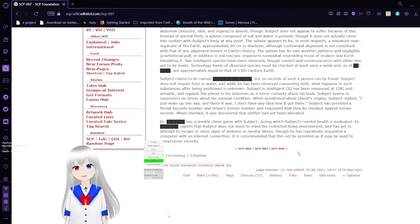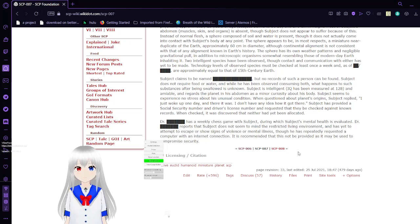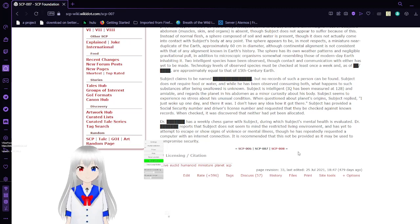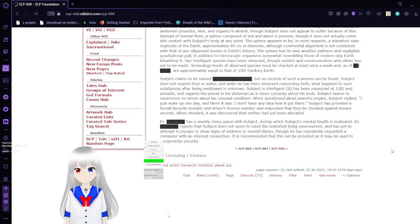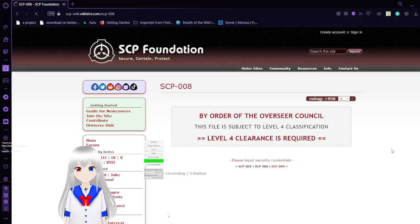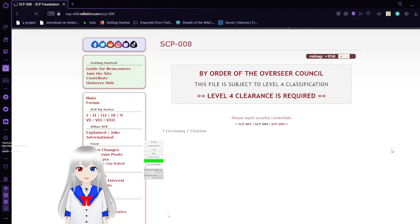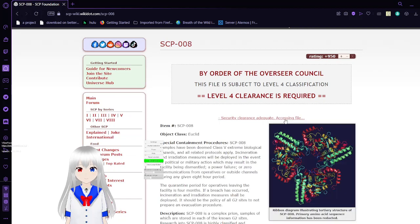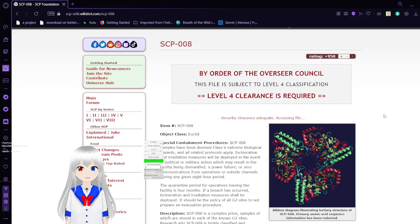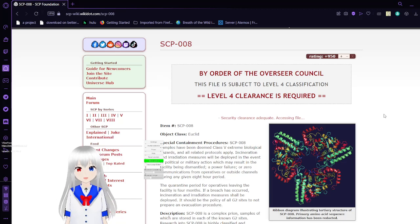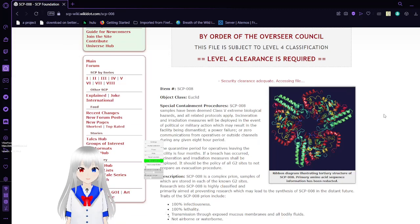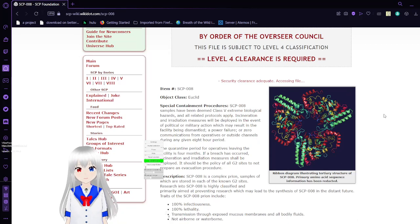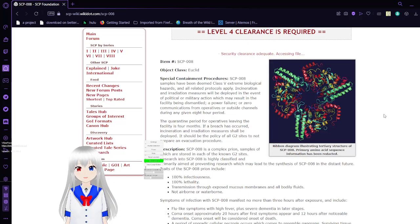I mean, they could just tell him, don't let people know where you are or who you are. That's what they did for me. SCP-008. By order of the Overseer Council, this file is subject to level four classification.